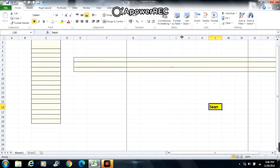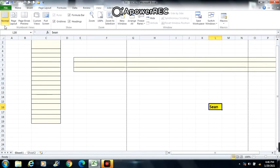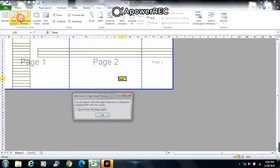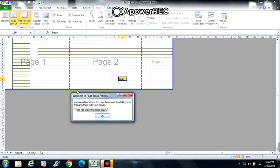There are three ways on how you can view your workbook. These are Normal View, Page Layout View, and Page Break View.